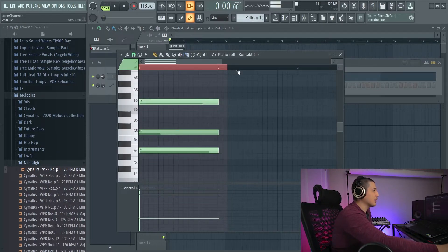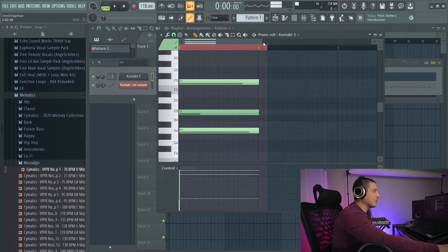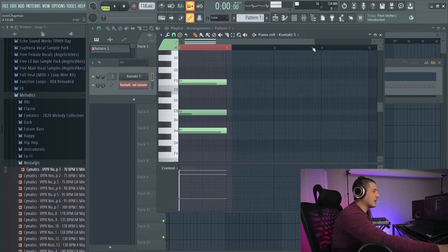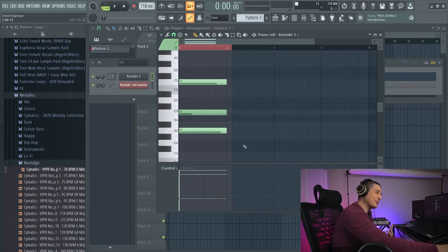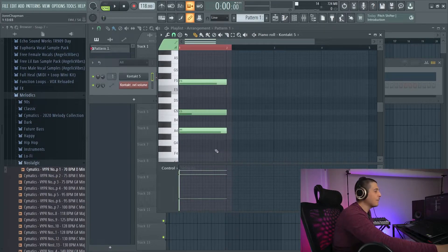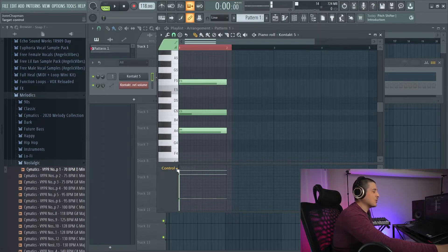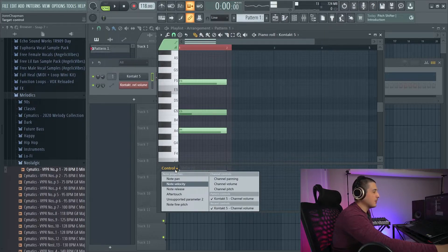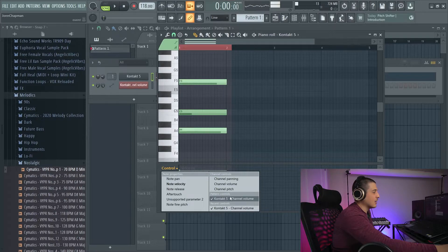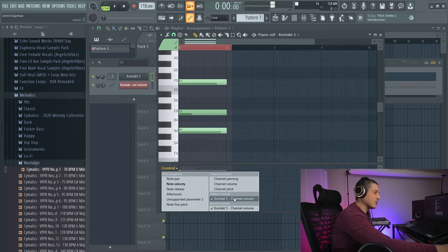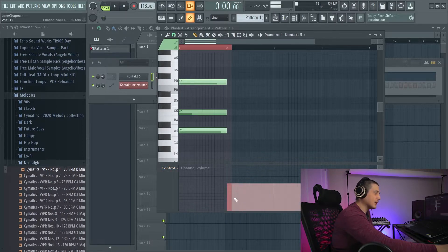And now if we double click, I want you to notice it opened this, it did not open the automation opened earlier. To get to that information, you're going to have to click this drop down. And you're going to have to go to pattern controls and click here.